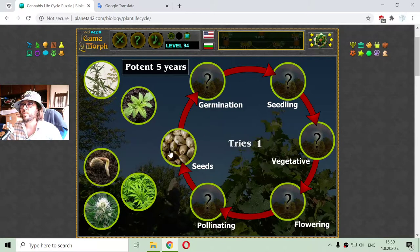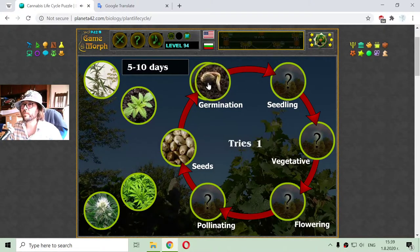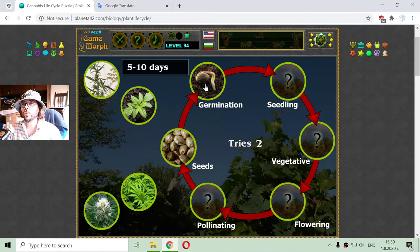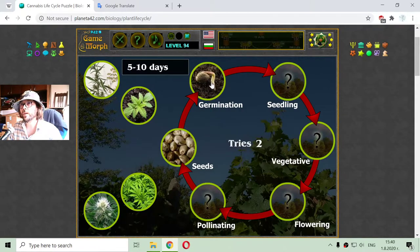So if we place a seed in soil with water, the seed may unlock a metabolic process to begin the next stage, which is germination. Now germination continues for five to ten days. If after five to ten days the seed doesn't germinate, it will probably not germinate at all, or if it germinates later, it may not be able to compete with other plants around it for light and resources.